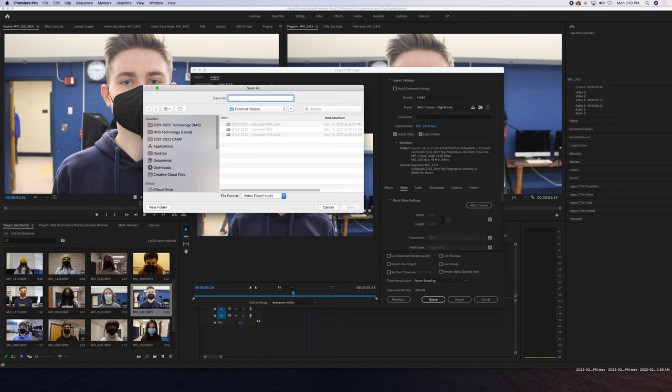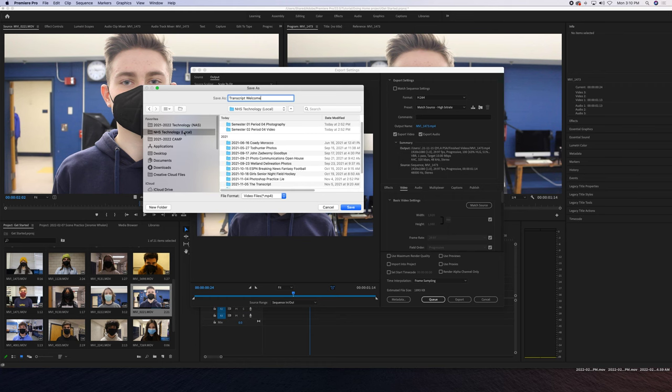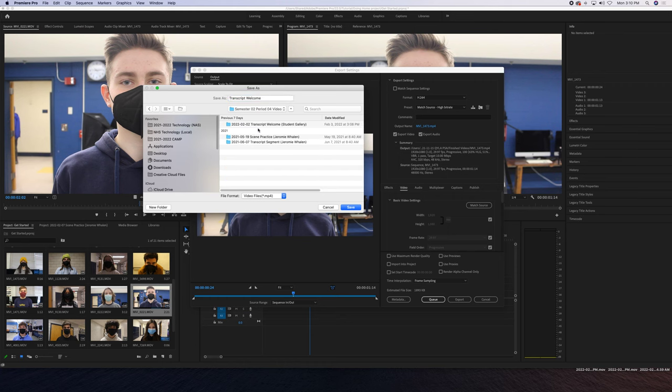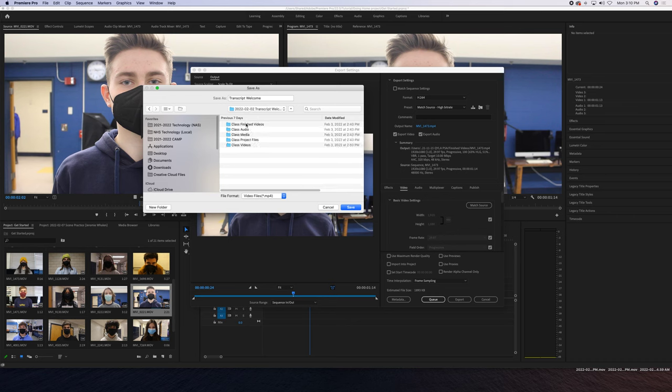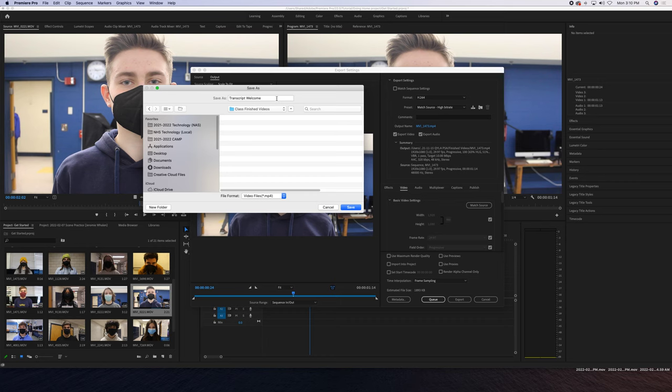We're going to name it as the project name—in this case, 'transcript welcome'—and save it to local inside our folder, inside of finished videos.